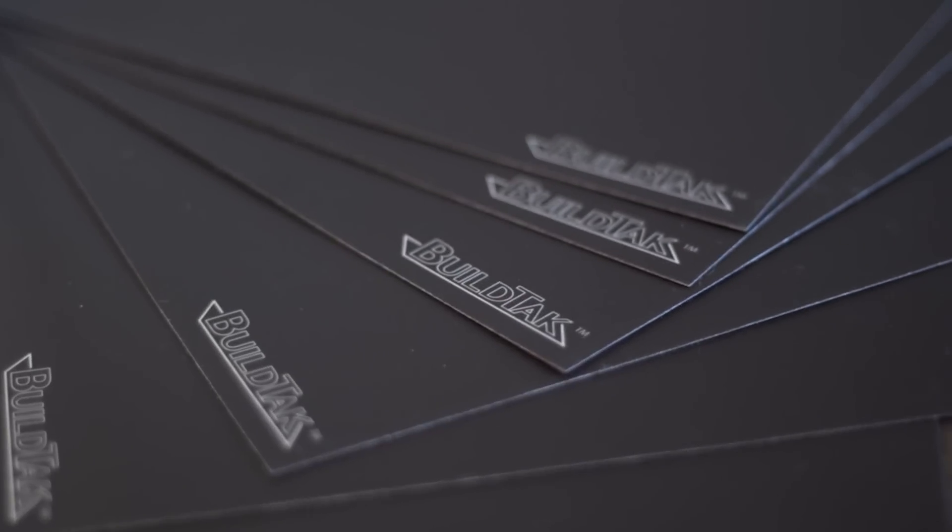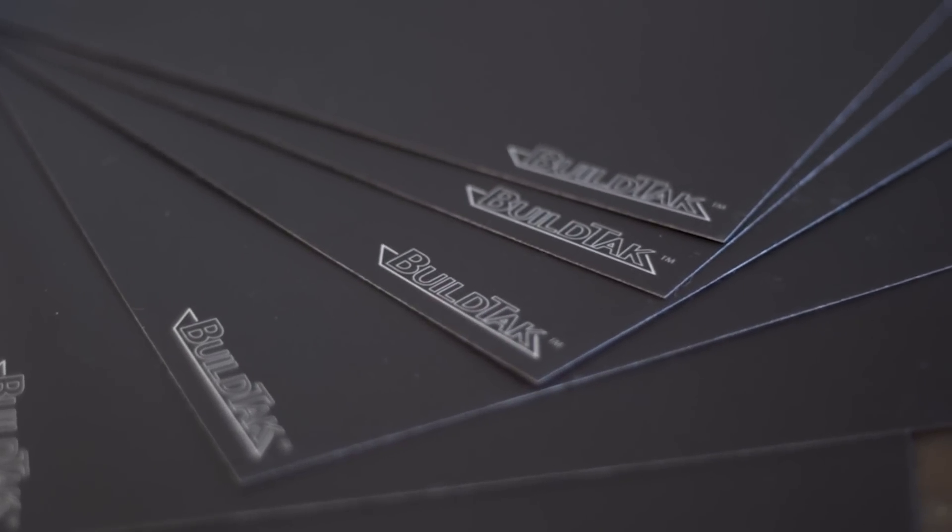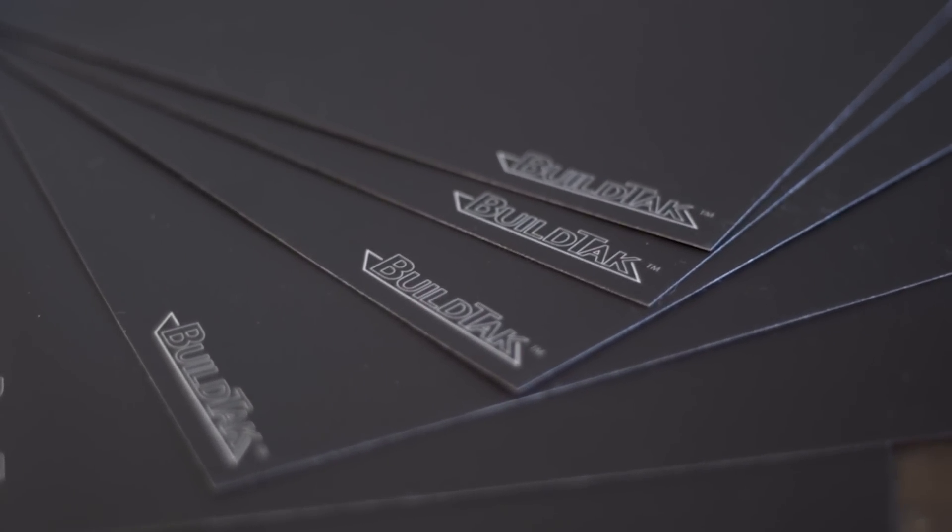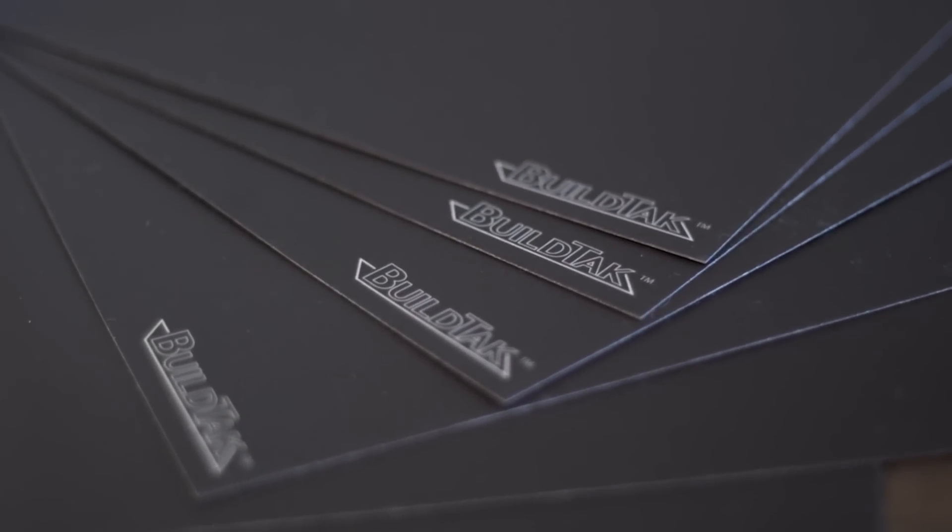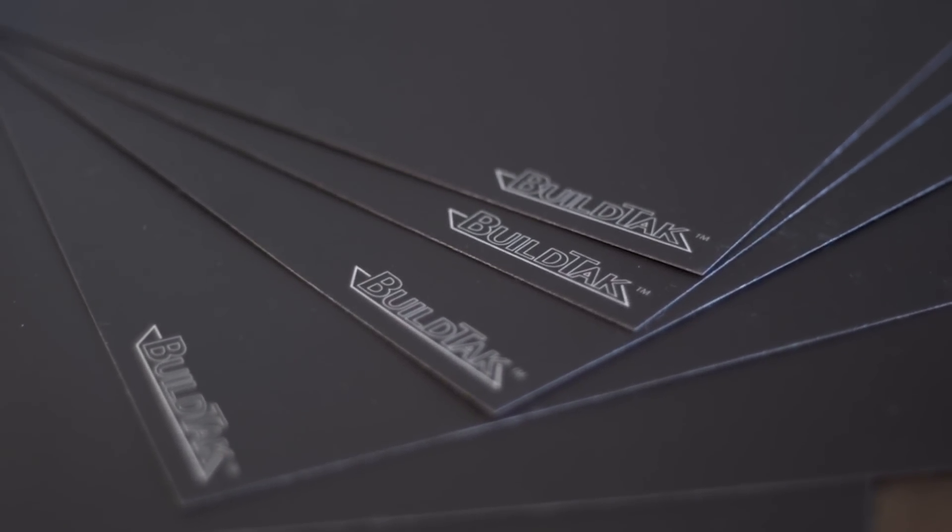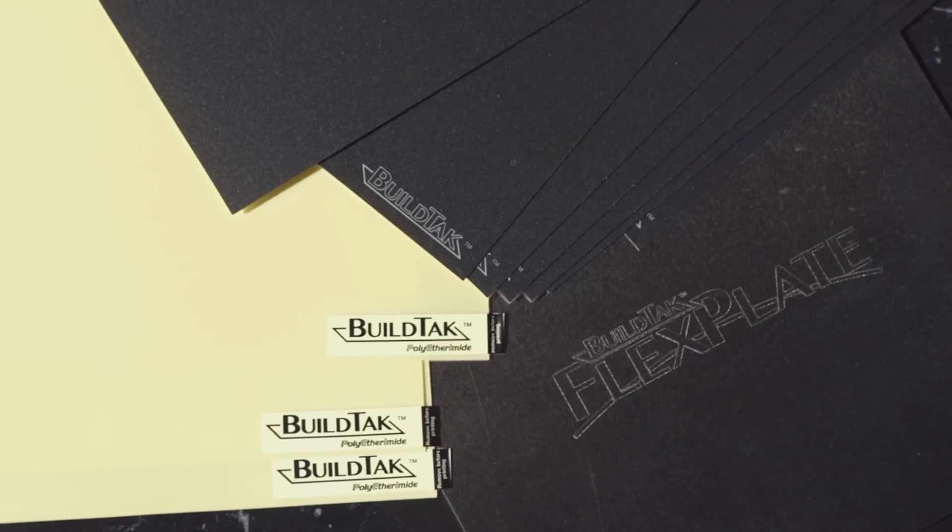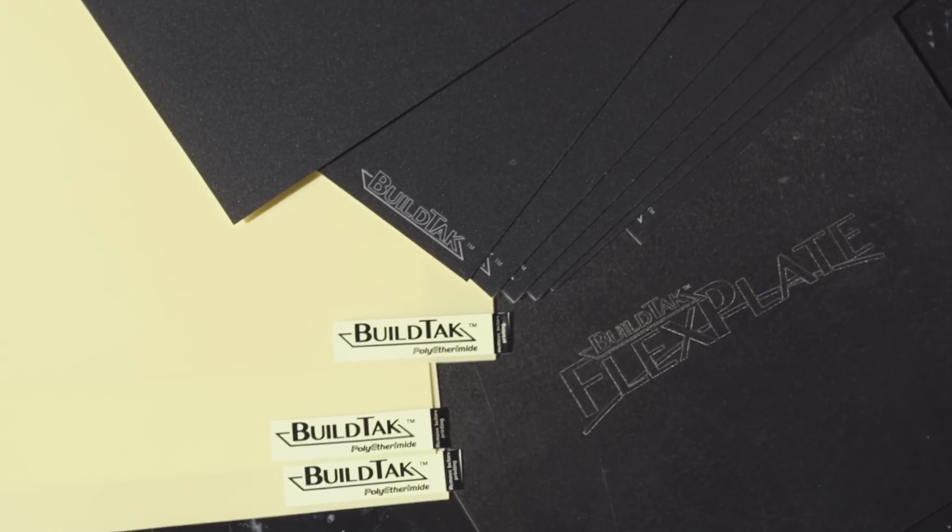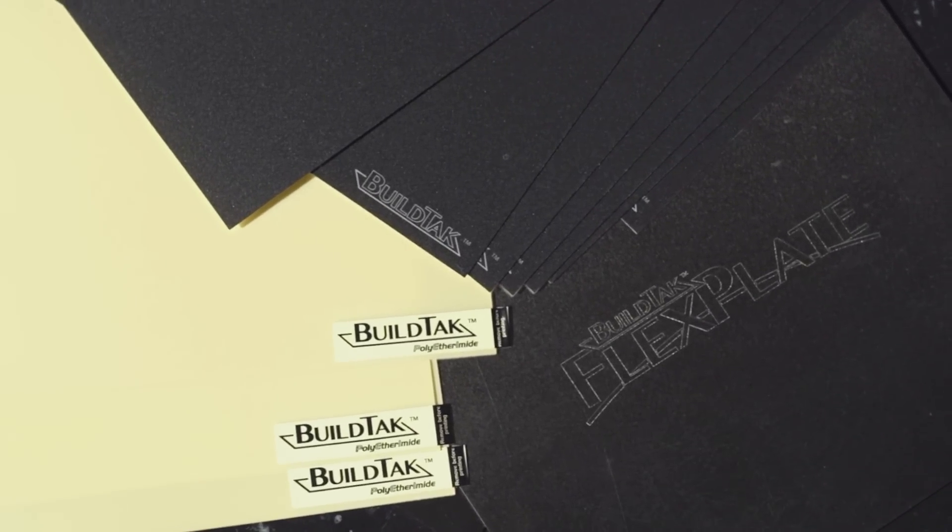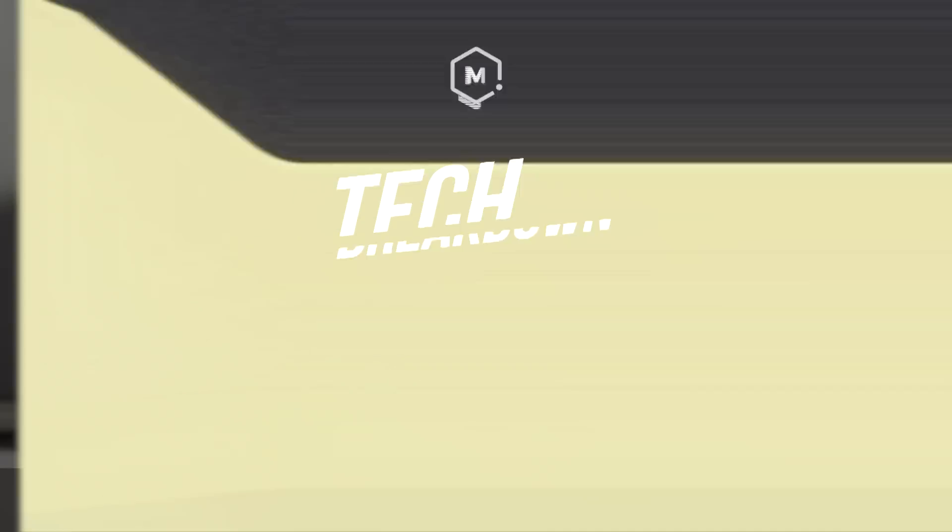BuildTech introduced a build surface adhesive sheet designed for 3D printing and have continued to expand and improve their offerings with BuildTech PEI build surfaces and the BuildTech FlexPlate system. Let's break it down.